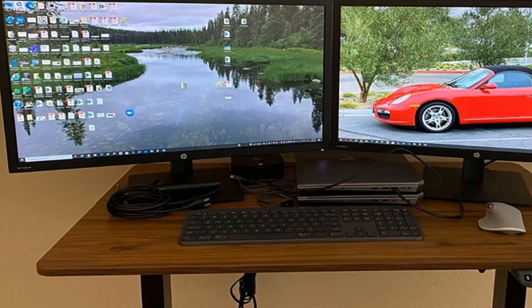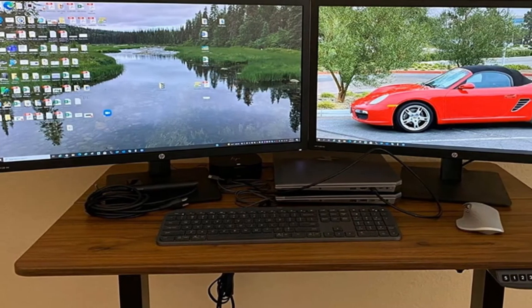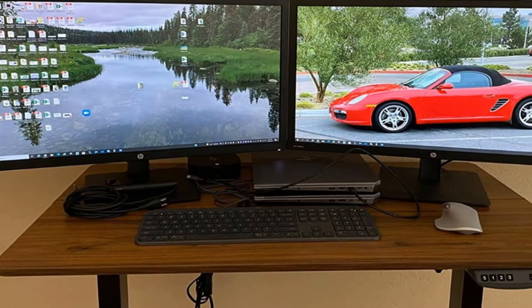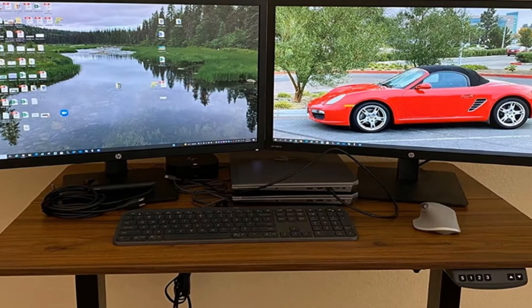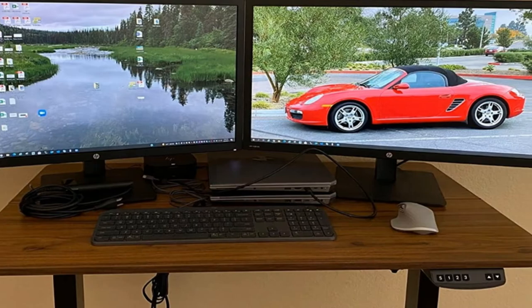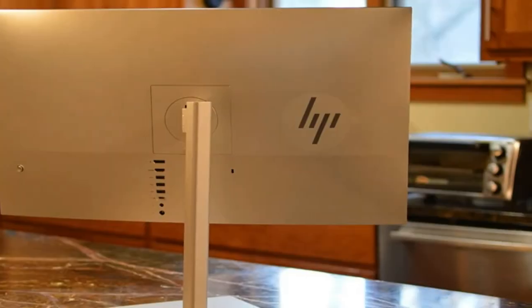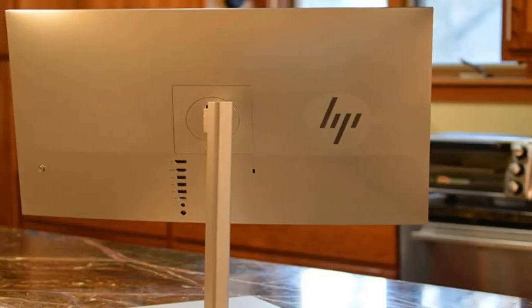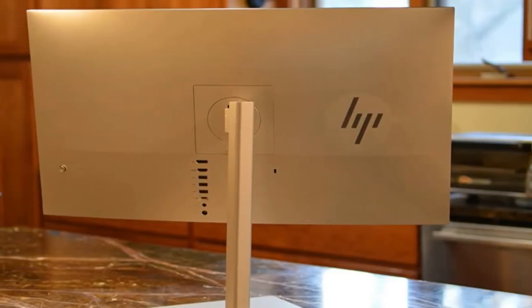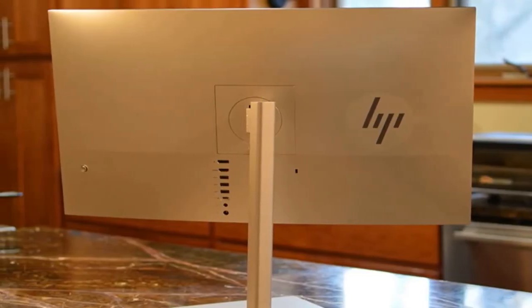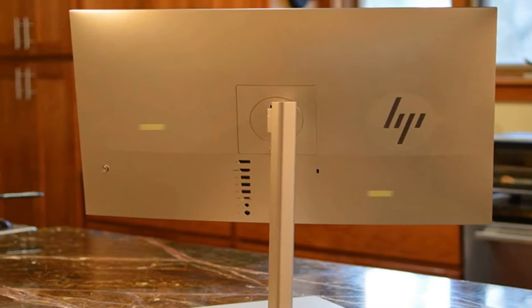If you are looking for the best budget 4K monitors, you are in the right place. We have tried to include in-depth information on best budget 4K monitors in our video which will be enough to fulfill all of your needs.